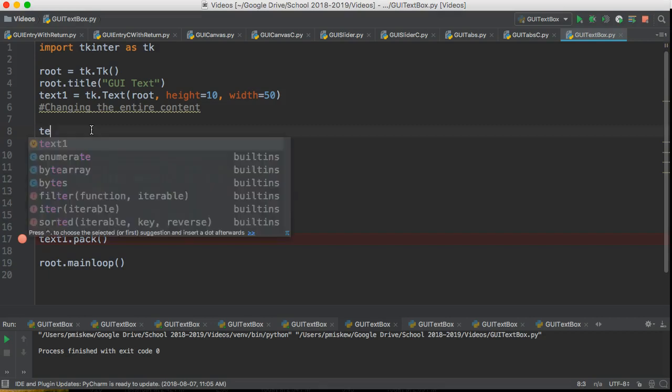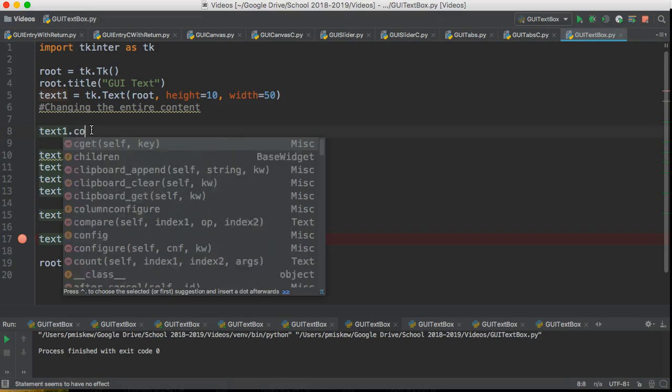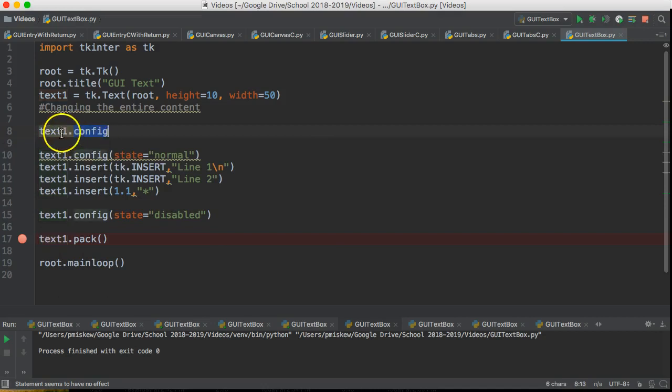So what I'm going to do is I'm going to use text1 and I'm going to use that instance method config. I know this is an instance method because config is acting on an instance of a class text1.